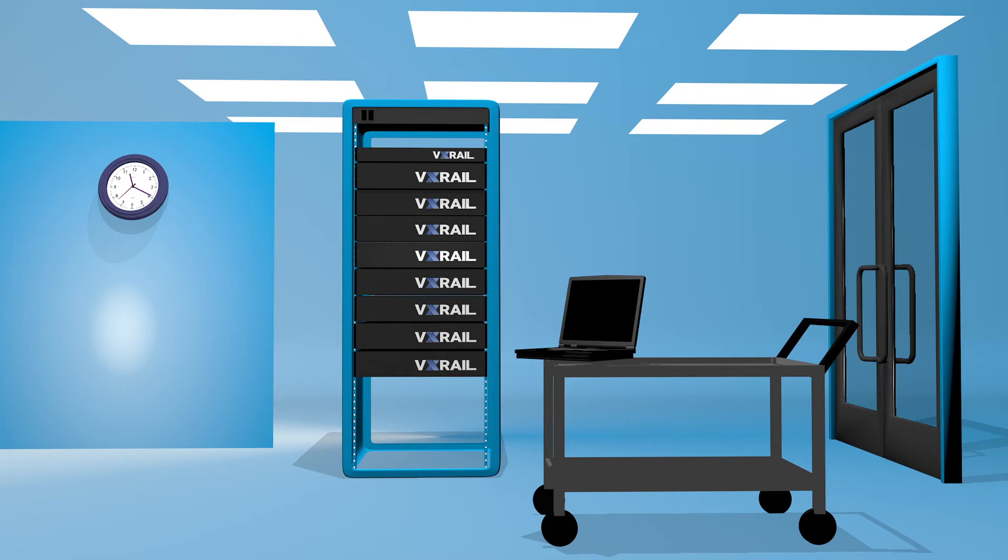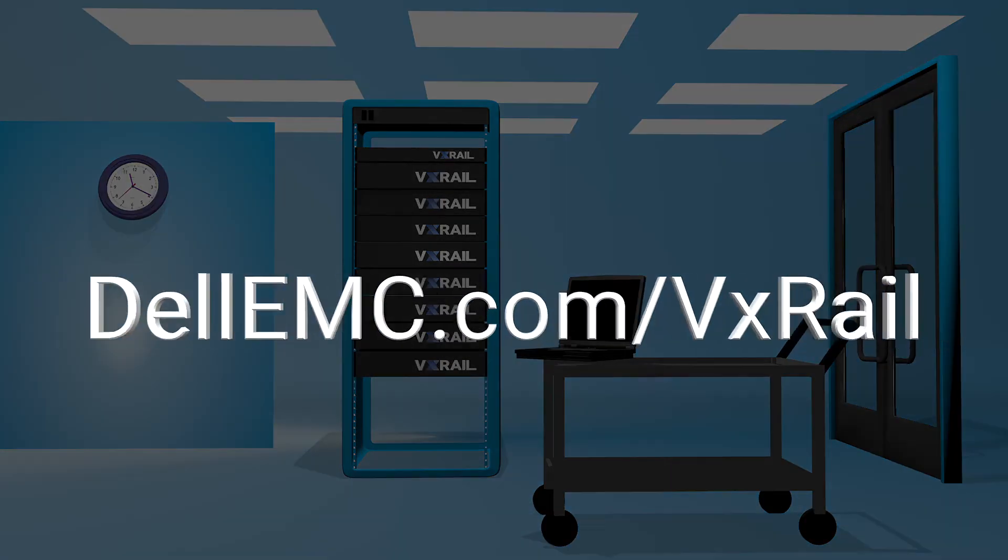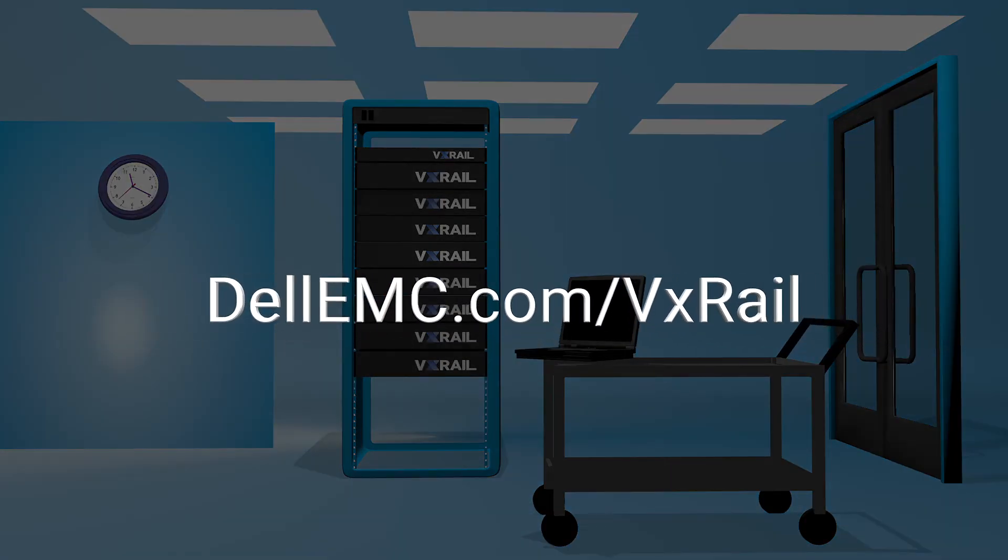VxRail reduces complexity in other ways, too. Come get the whole story at dellemc.com slash VxRail.